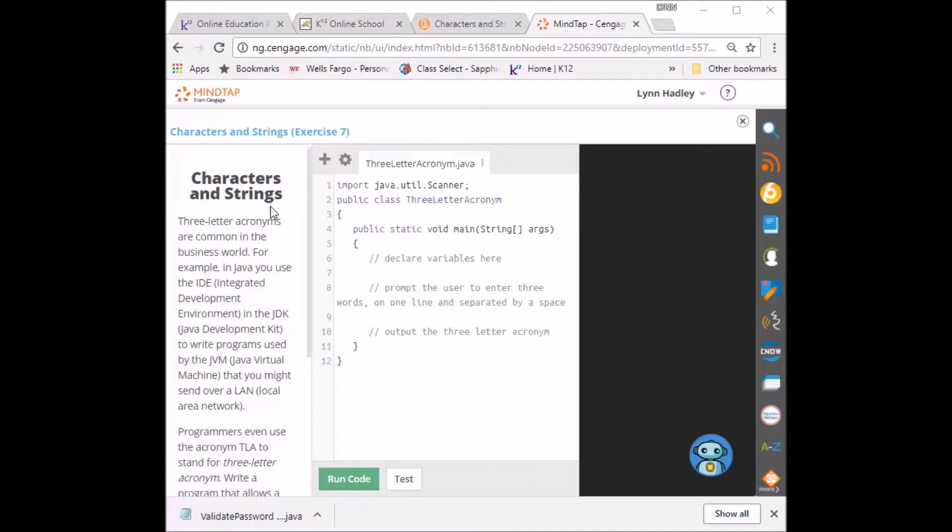Characters and Strings. Three-letter acronyms are common in the business world. For example, in Java you use IDE, Integrated Development Environment, and the JDK, Java Development Kit.